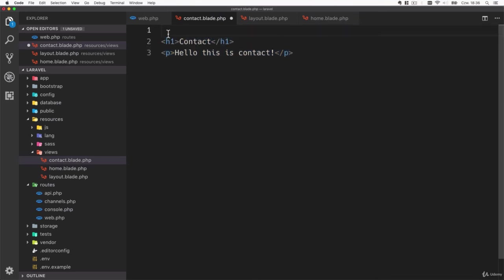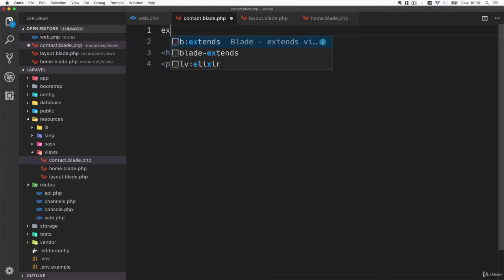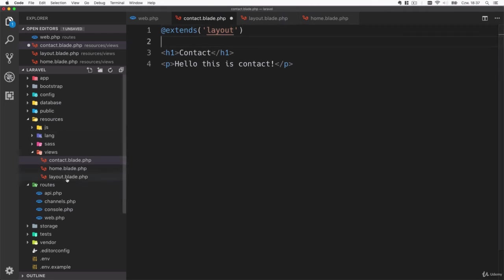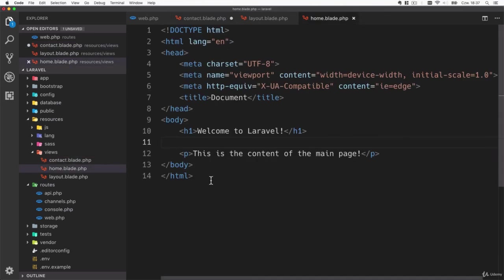Inside the contact template we'll remove all the parts that are now in the layout and we'll use a Laravel blade directive. Directive starts with the @ sign. The directive we will use is called extends. Here you'll have to type the layout template name that we extend, so in our case it is called layout. Let's copy that and do the same in our homepage.